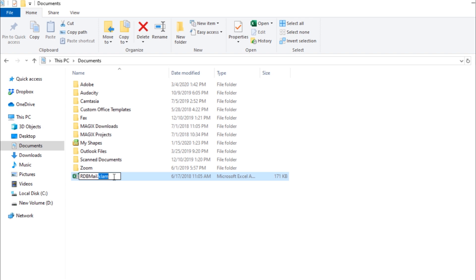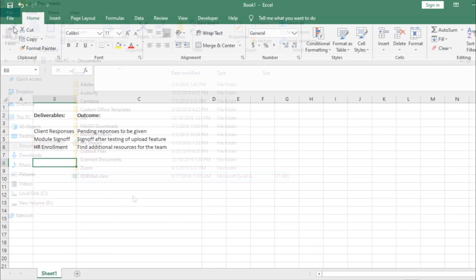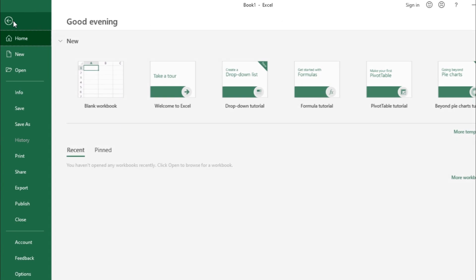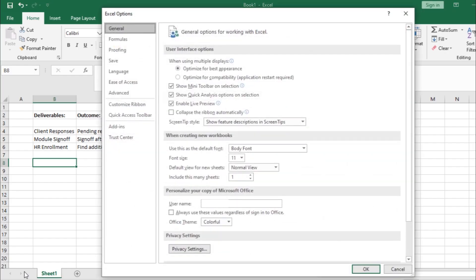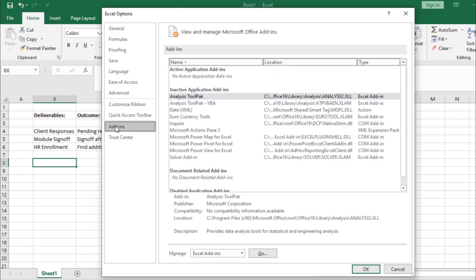Excel add-in files have the .xlam extension. Start by moving to the file menu and clicking on Options. Once the pop-up window opens up, click on the Add-ins option.